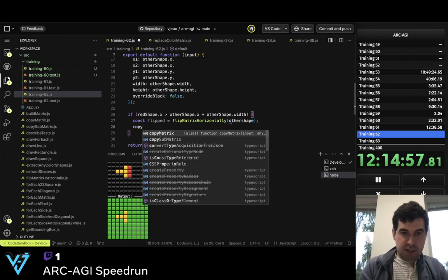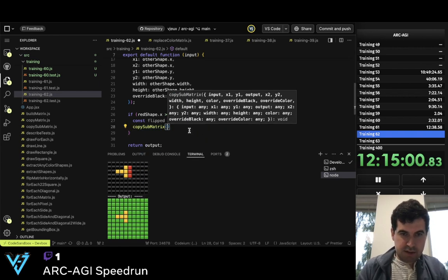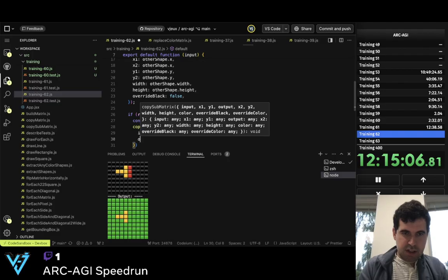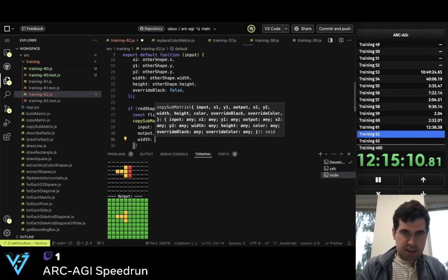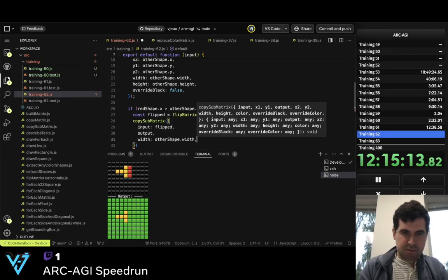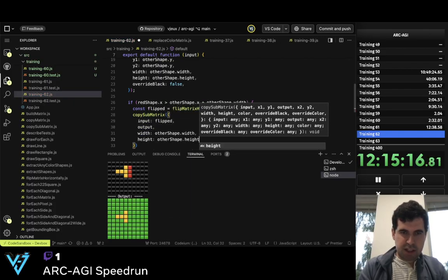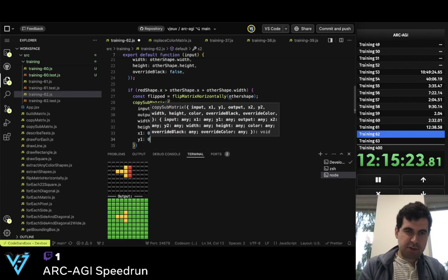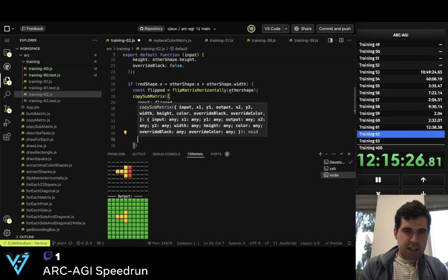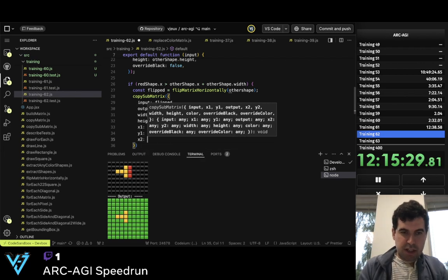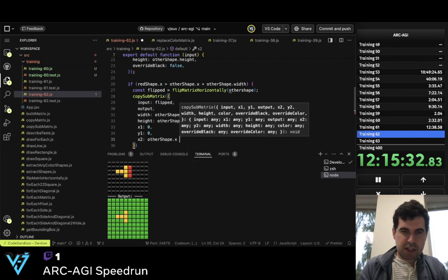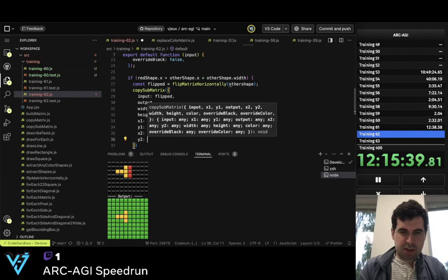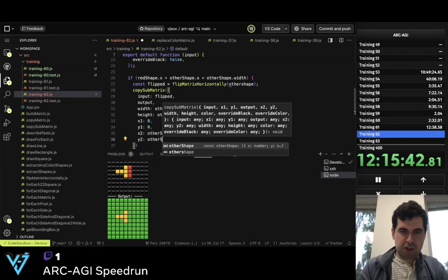And then we copy sub-matrix. The input is flipped, the output is the output, width is other_shape.width, height is other_shape.height, x1 is zero, y1 is zero. Then x2 is other_shape.x plus other_shape.width, and y2 is other_shape.y.